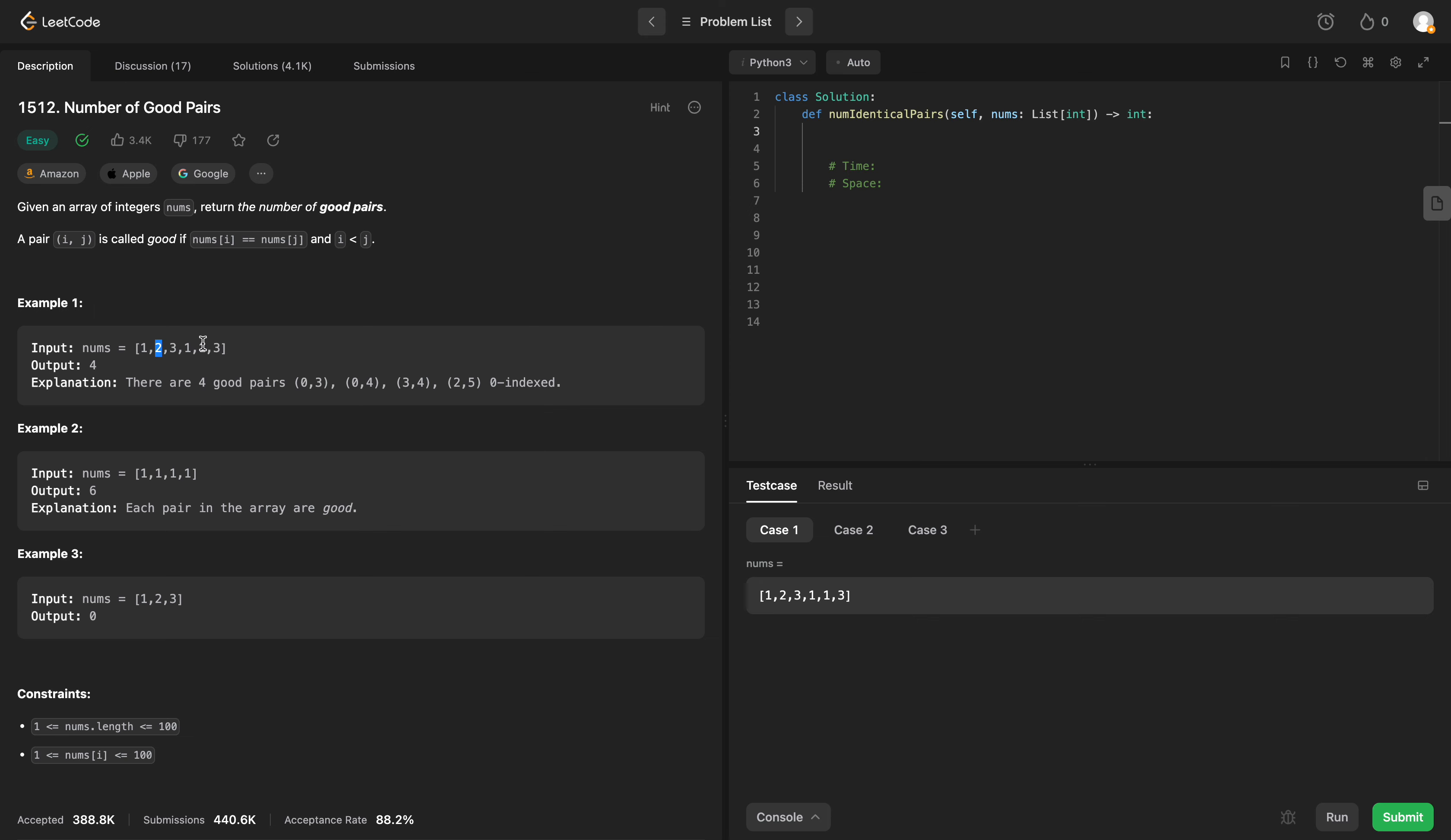2 does not have any, 3 has 1 pair, so that would be 3. Now this 1 will also pair with this 1, so that would be 4.